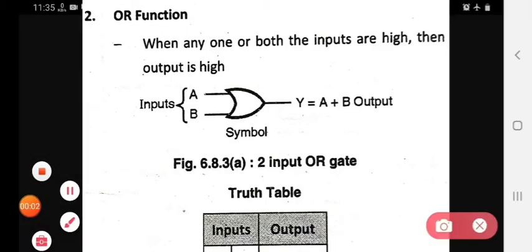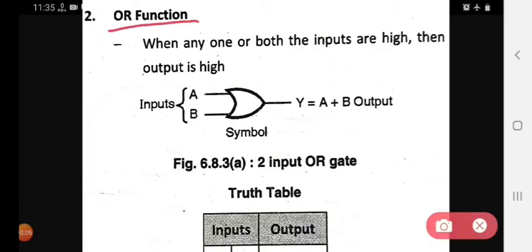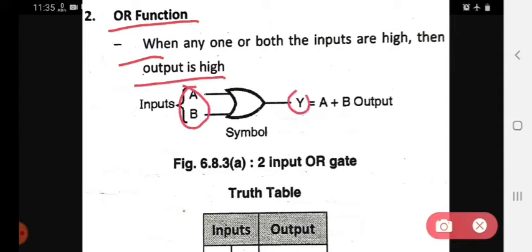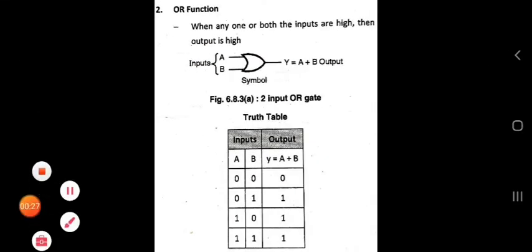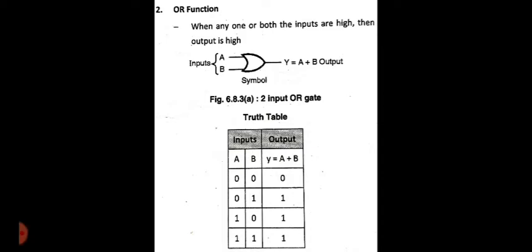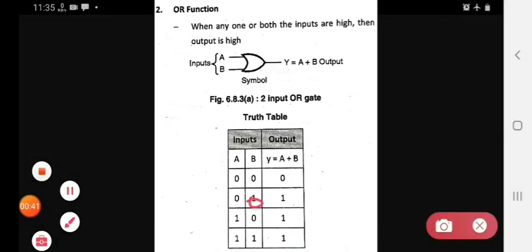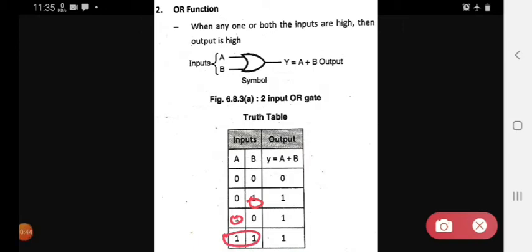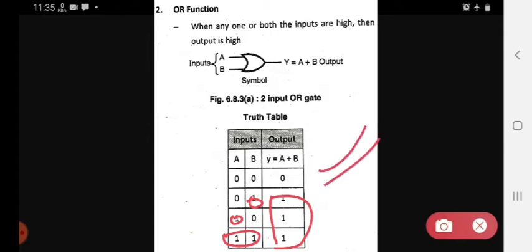Then we see the OR function. We see again the symbol and truth table. In OR function, when any one or both the inputs are high, the output is high. The expression is Y equals A plus B. In the truth table, when any one or both the inputs are high, the output is high in OR function.